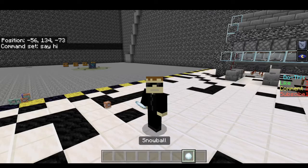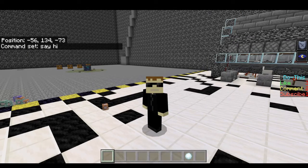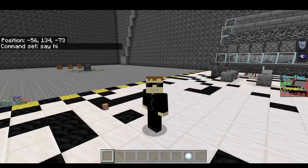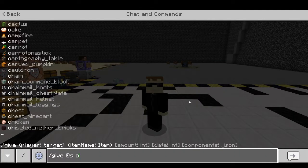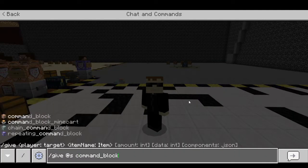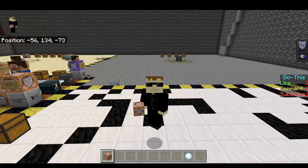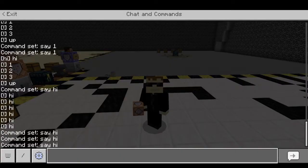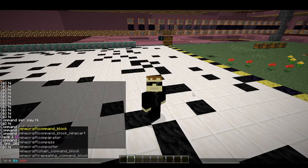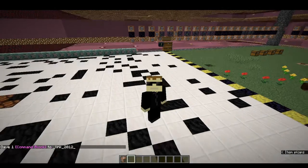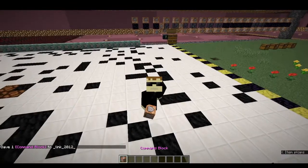So the first thing we've got to do is actually get a command block. In order to do that we use this command right here: slash give at s command block. There we go, now I have a command block in my inventory. Let's go ahead and do that on Java Edition as well. Command block — there we go. So now we have a command block.